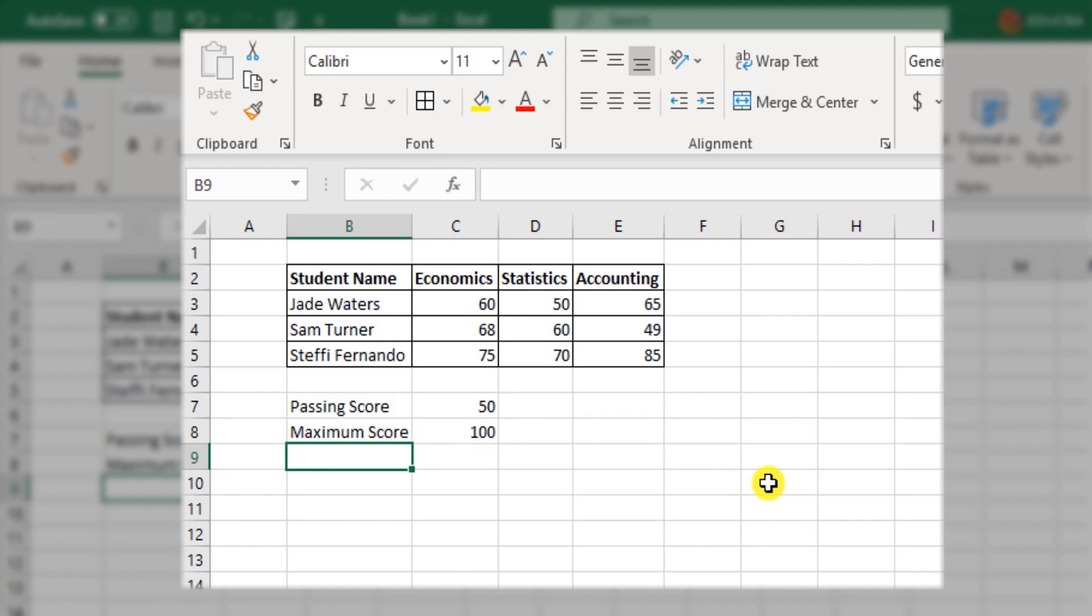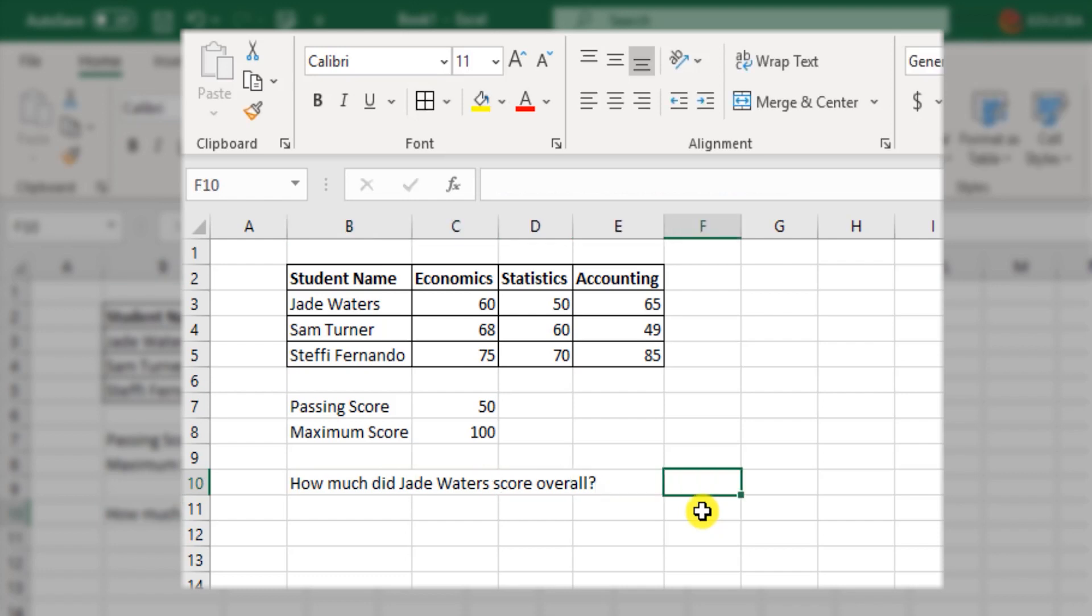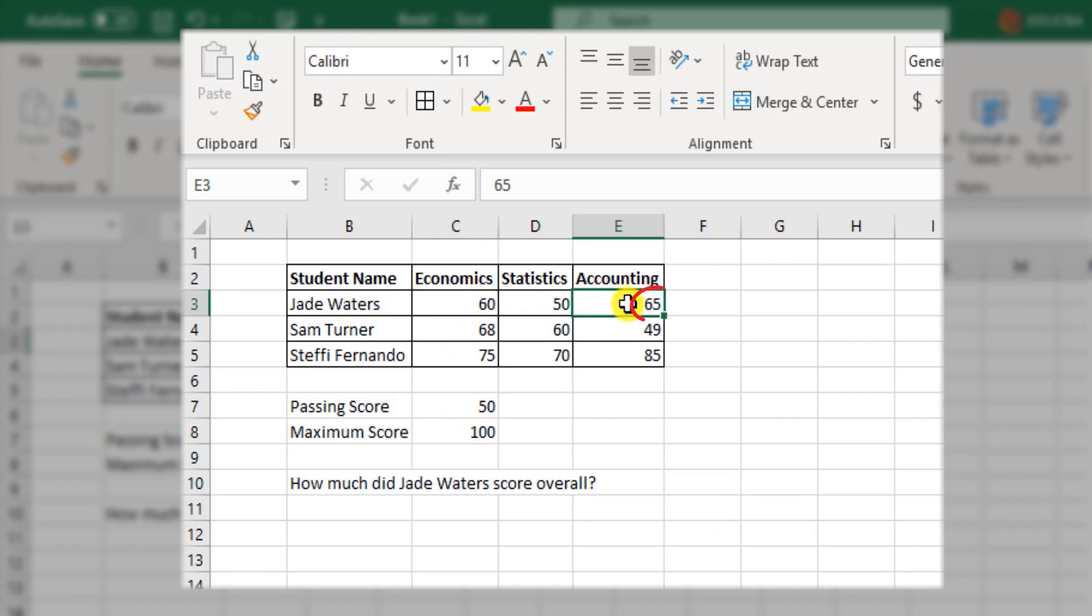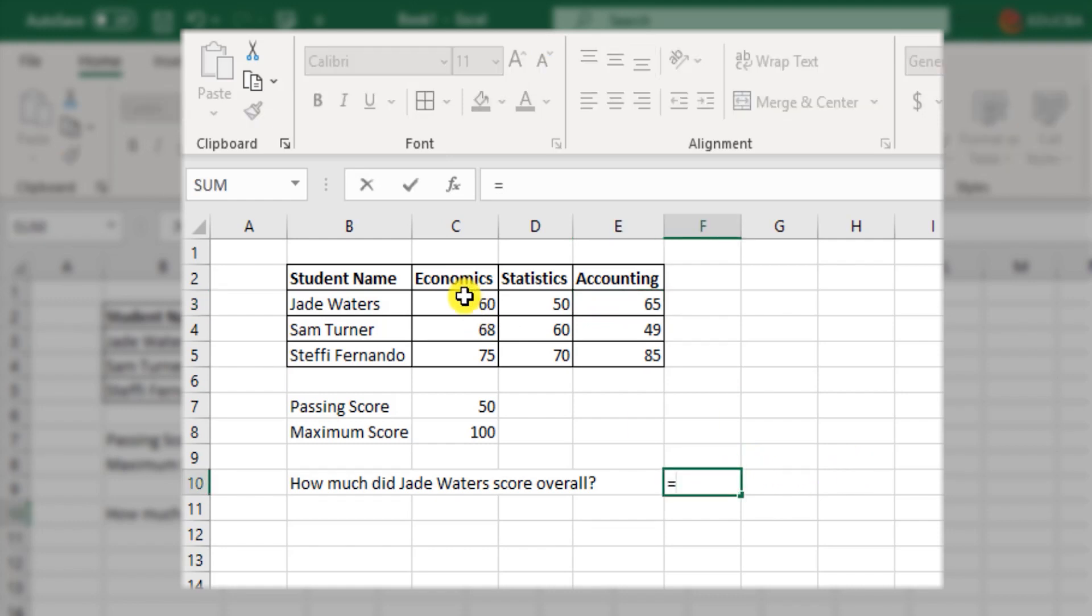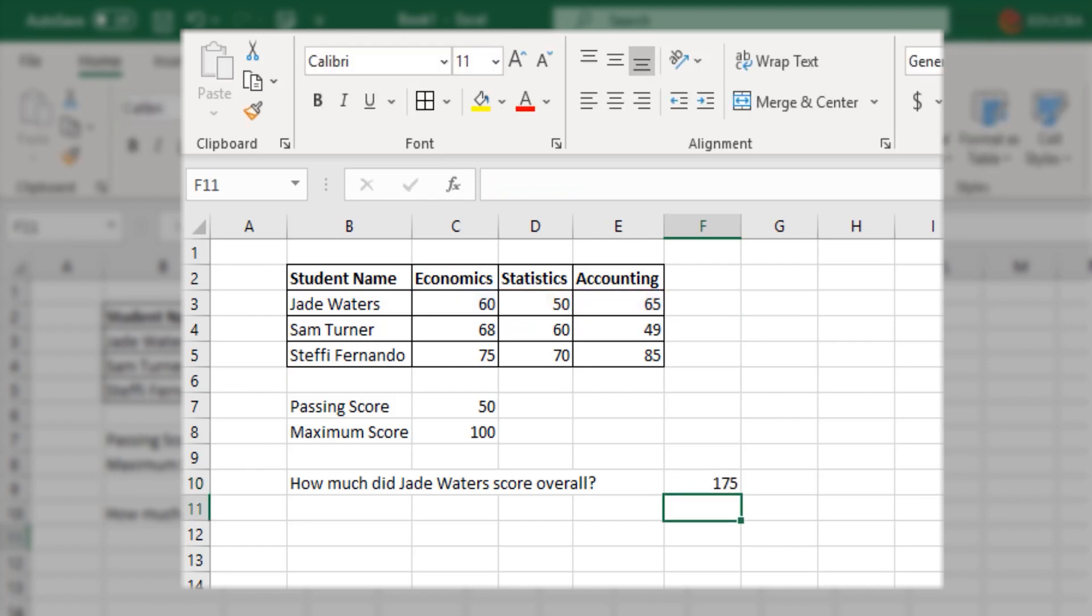So let us perform basic analysis and try to find out how we can analyze this data. First thing, I would like to know how much did Jade Waters score overall. That is 60 and 50 and 65 all three together. So here I can type equal. I select 60 plus 50 plus 65, as simple as that.